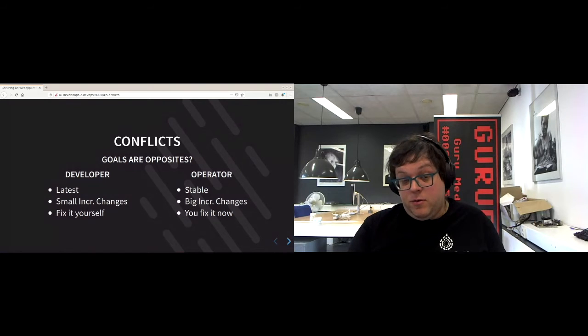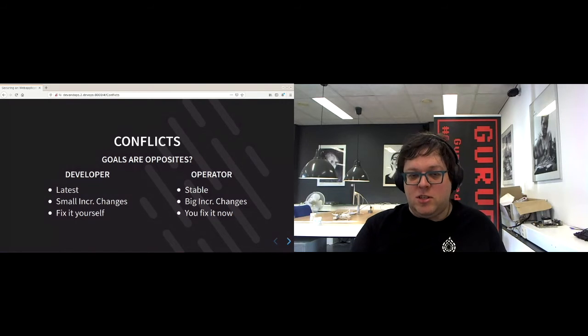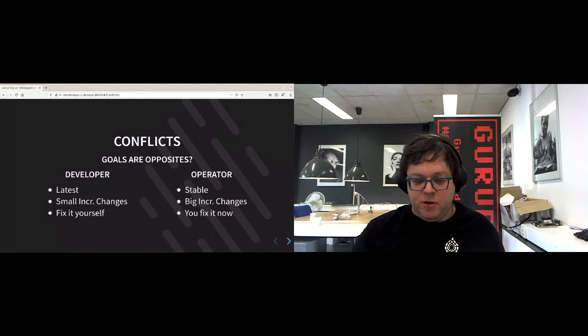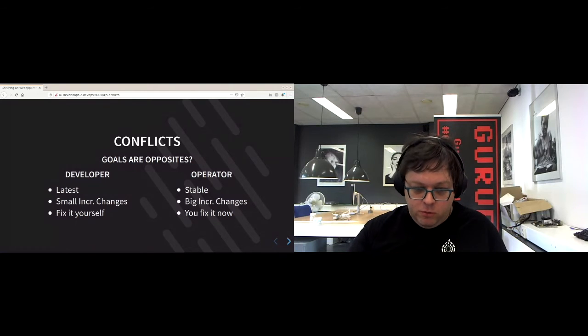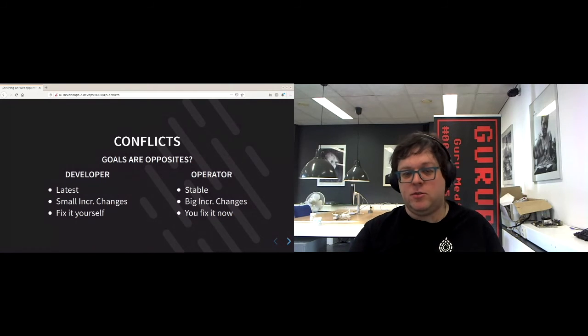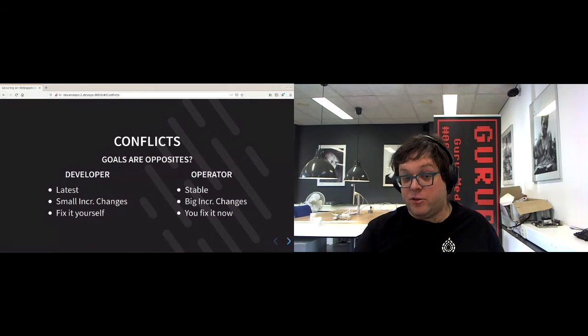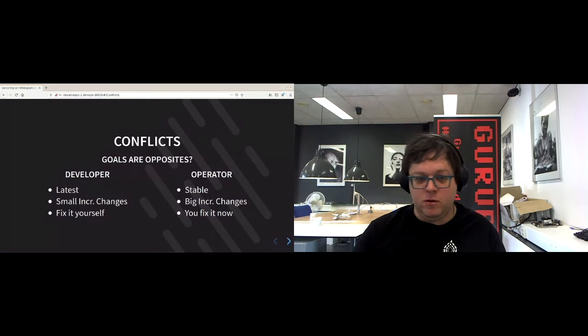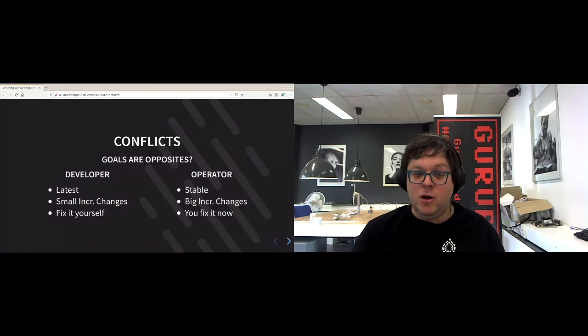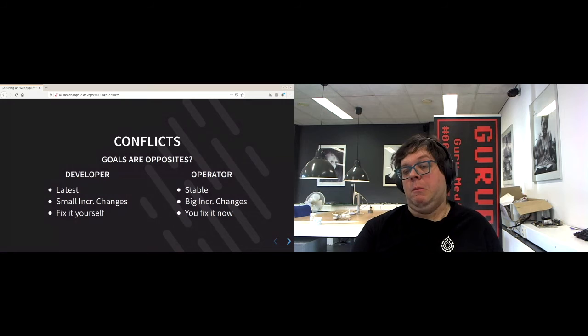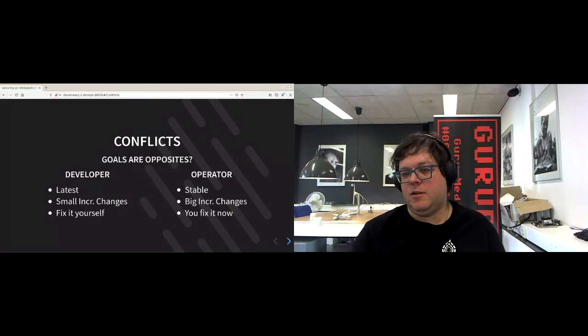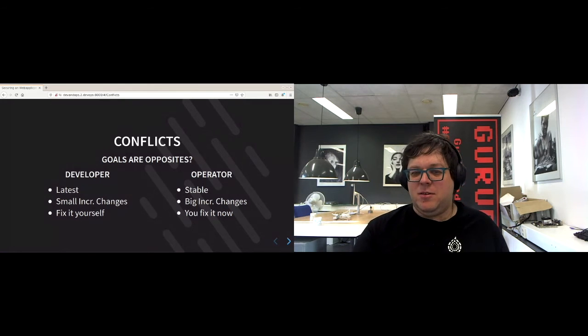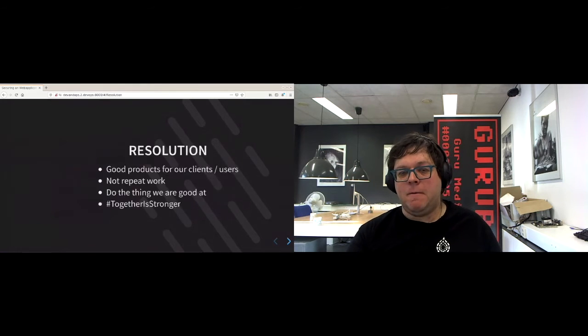And developers are all about fixing it yourself. So if you have an issue, you dive in and try to fix it yourself. Well, operators generally, if they have an issue with the software, they will give it back to developers. You fix it now mentality. So there's a little bit of a conflict there.